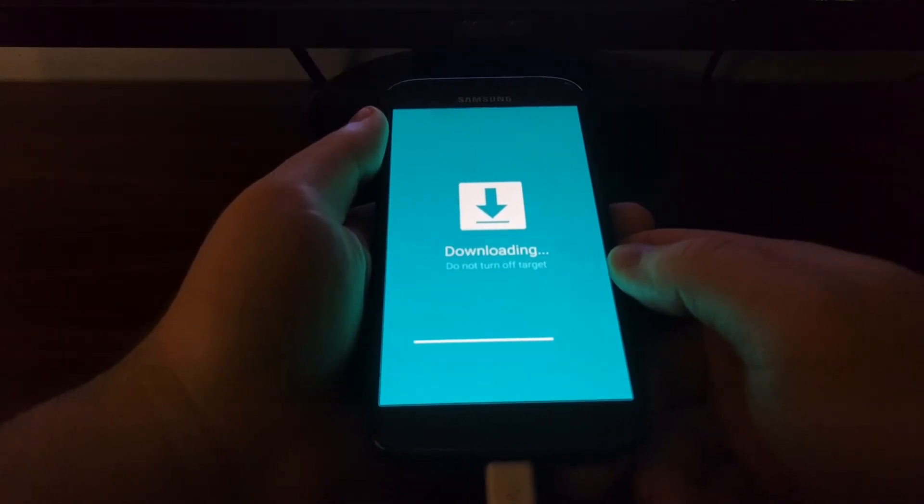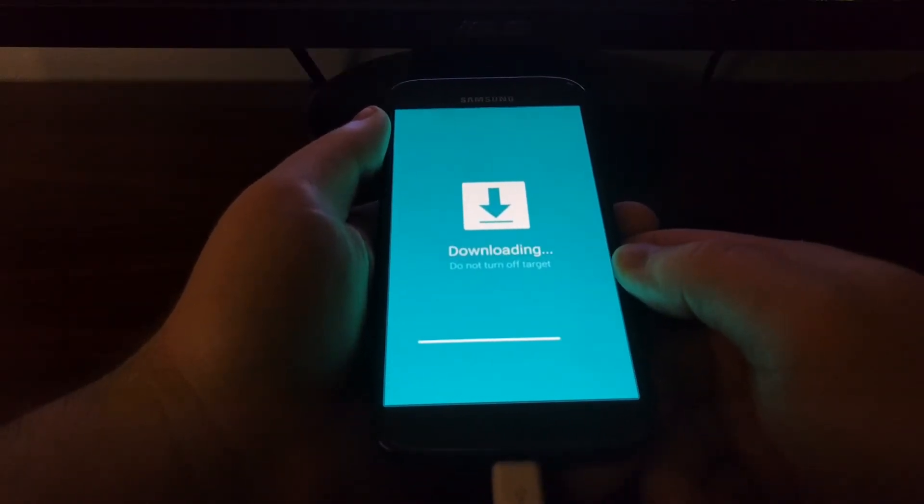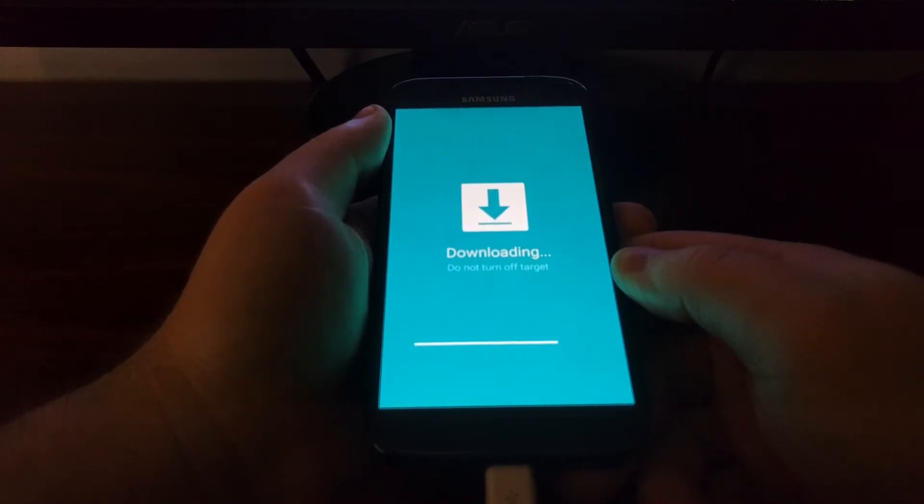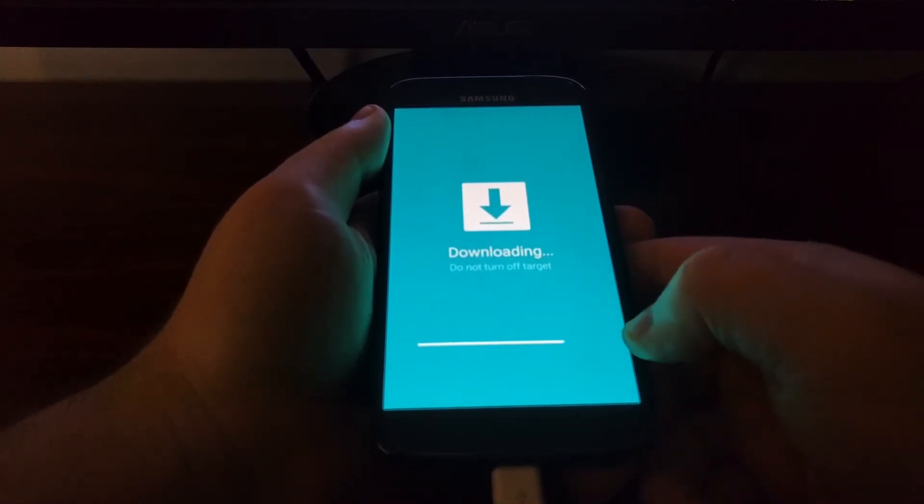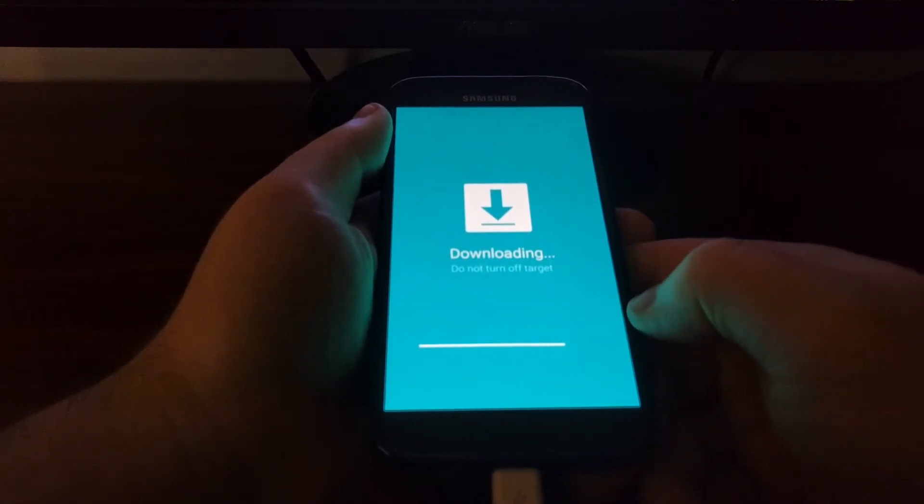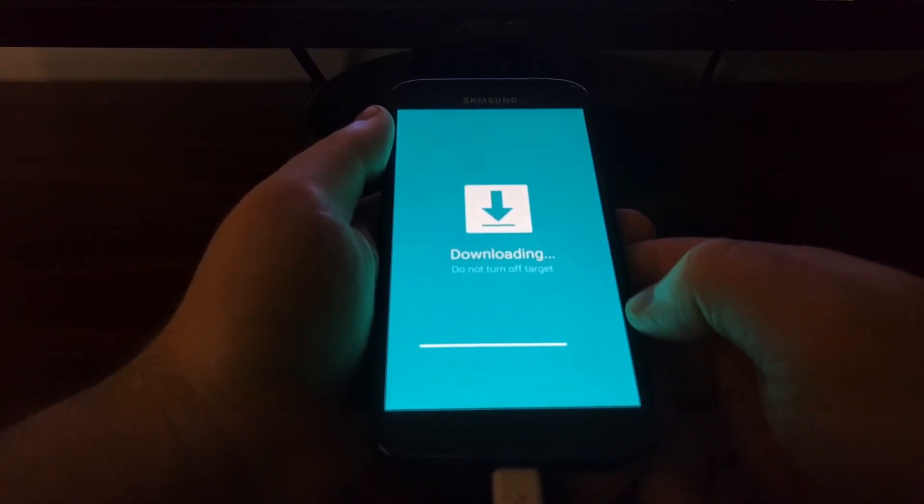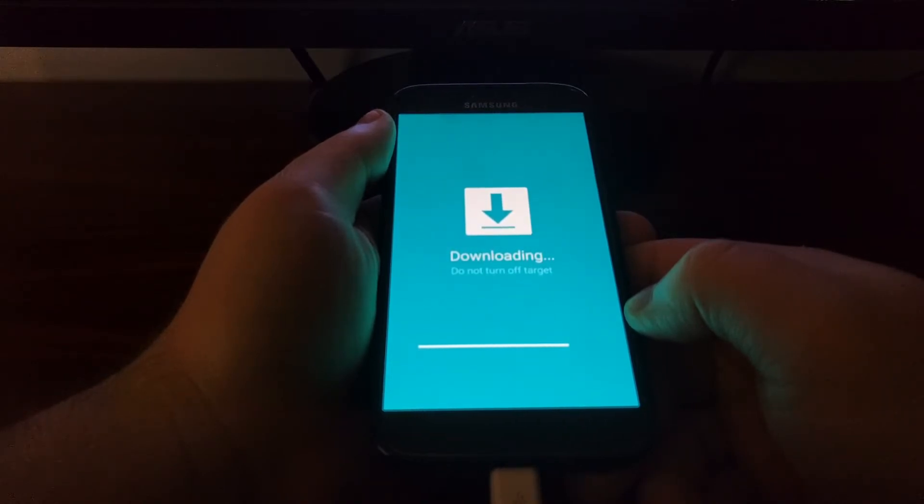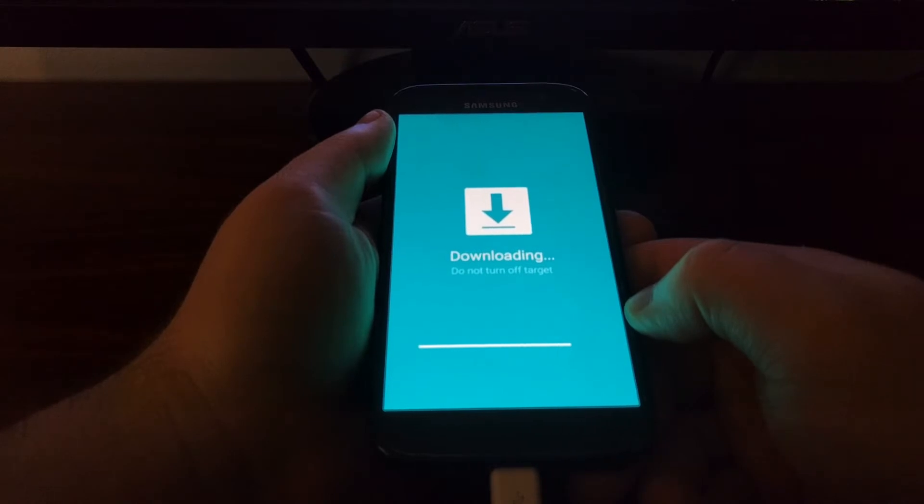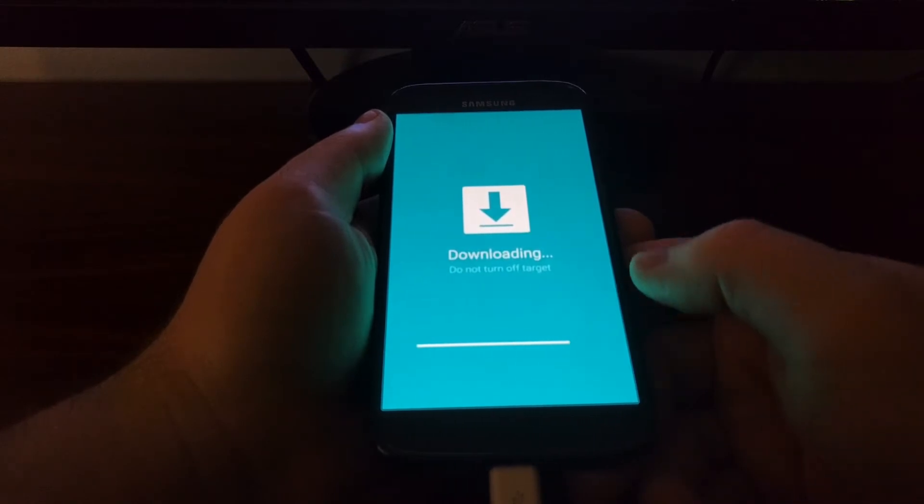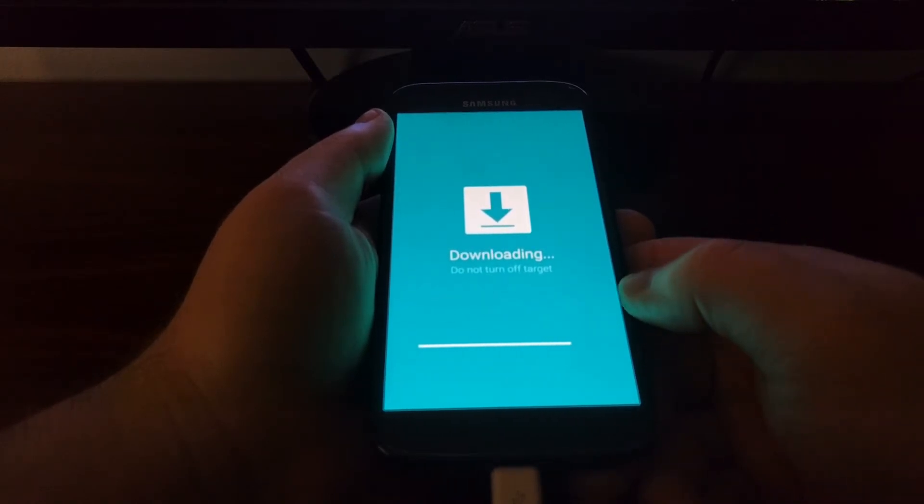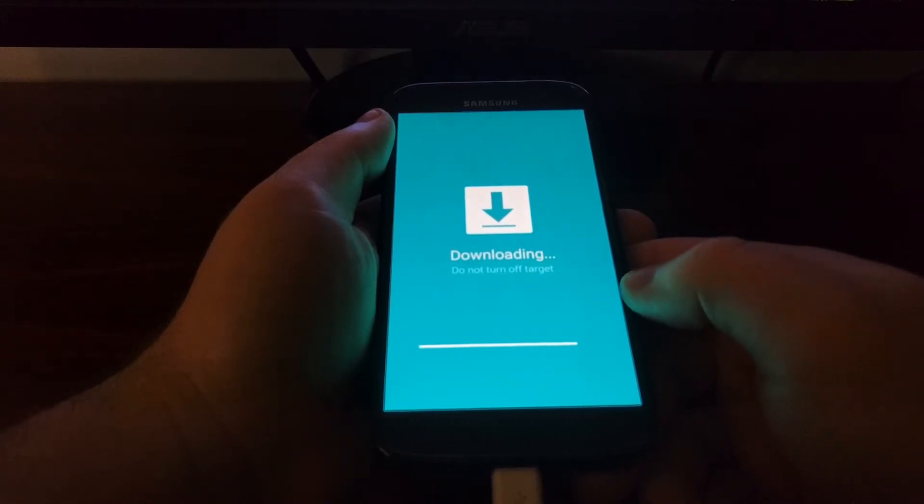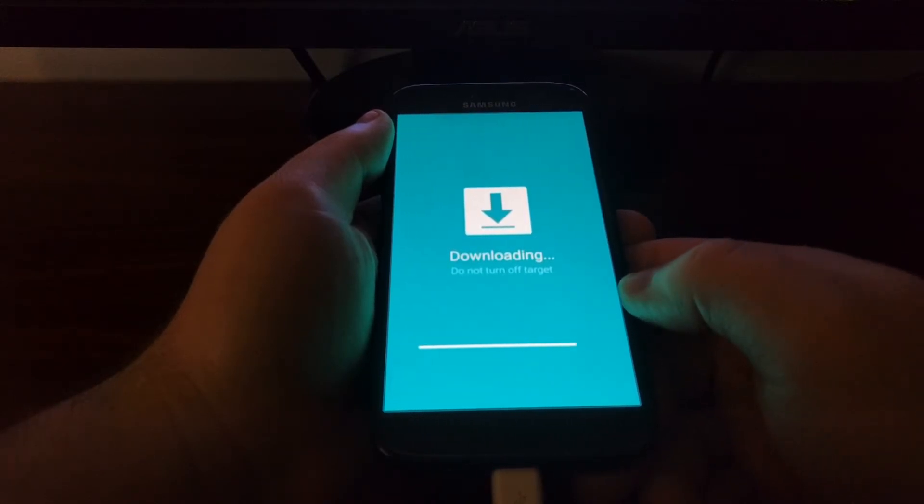So not only do we have a progress bar on the screen, but we also have a progress bar on the Galaxy S7. Again, this is uploading the newly downloaded firmware, the stock firmware from the PC to the S7.